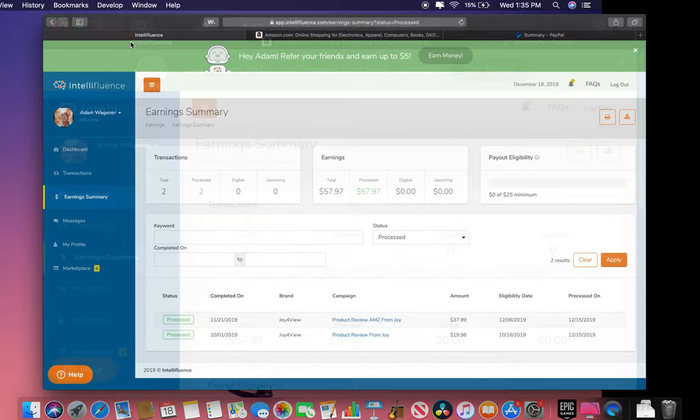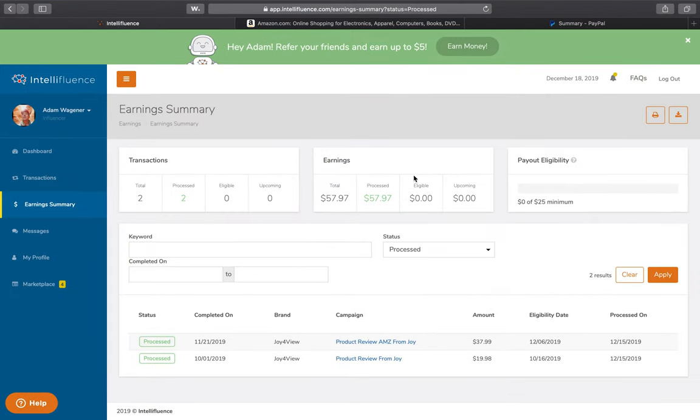Hi everyone, it's Adam Online on the Adam's Adventures channel. Hey, let's talk a little bit about Intellifluence.